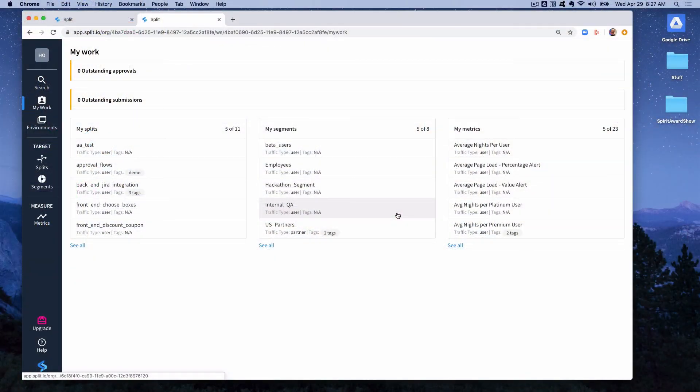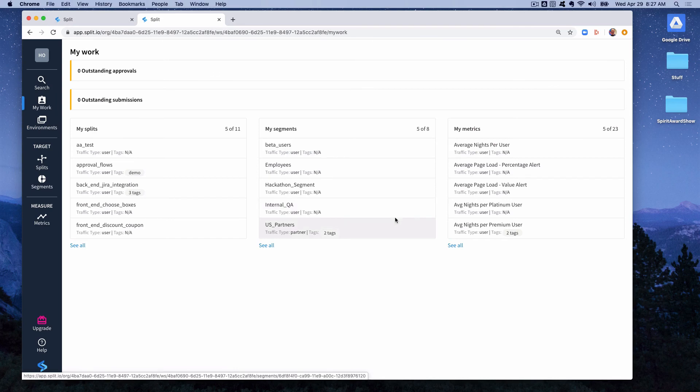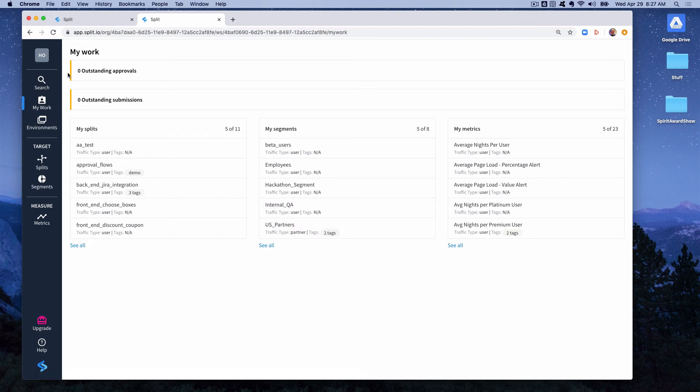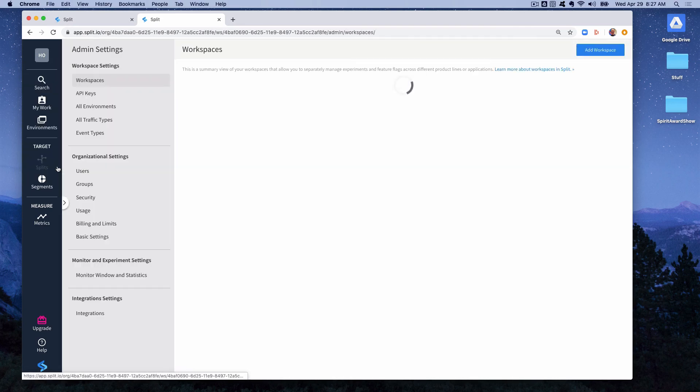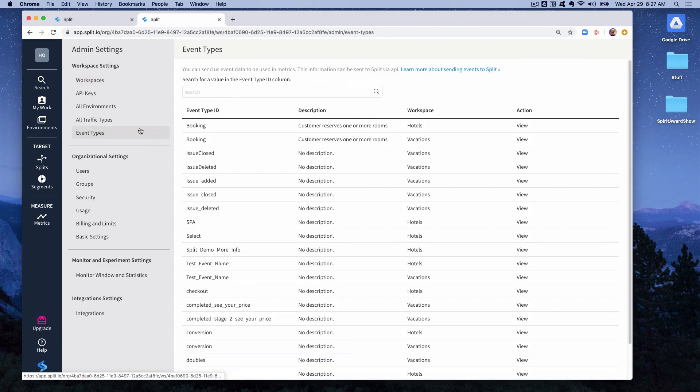So first let's take a look at our events that we have to work with. In this example we're going to be using a booking event from a hotel reservations application. So let's go to SPLIT and see what that booking event looks like. We can see our events in the admin settings under event types.